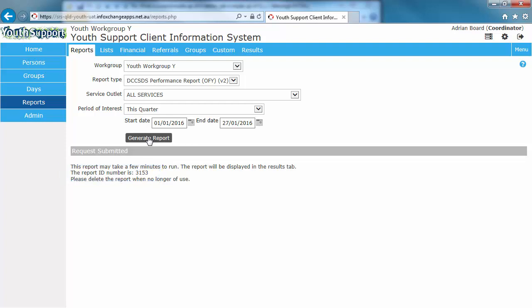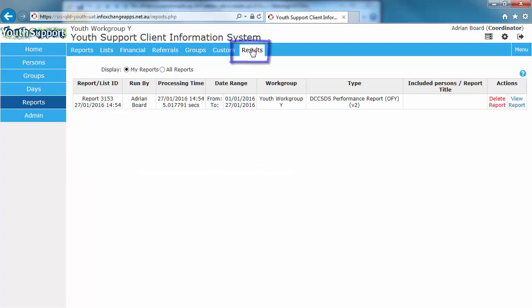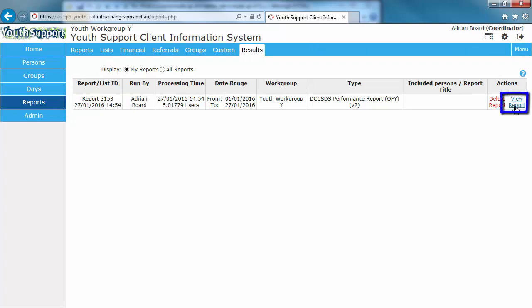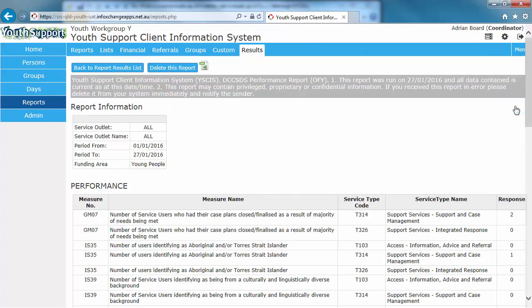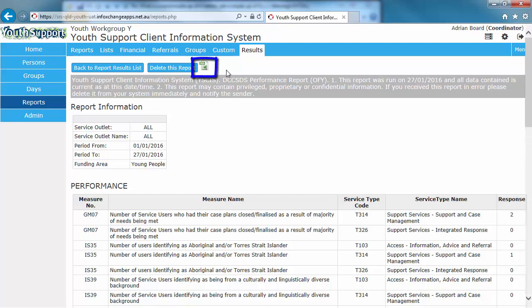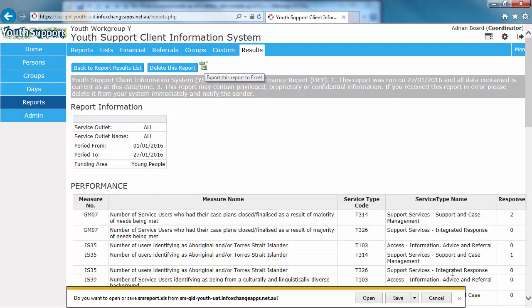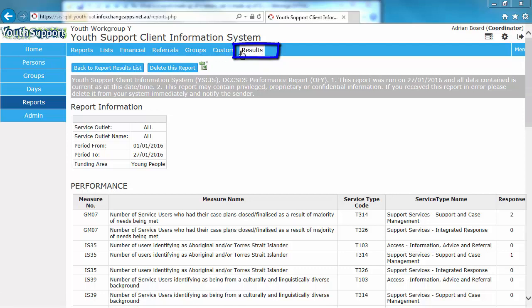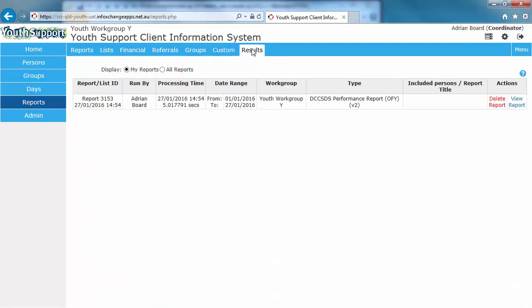To view the report we go to the Results tab. We note 3153 is showing in the list. Go over to the right and click on View Report. If you want to export this report to Excel, click the Excel icon at the top of the page. And then you'd open it or save it. We won't do that here. We go back to the Results list by clicking Results. To keep my list of reports to a manageable level, I'm now going to delete this report.